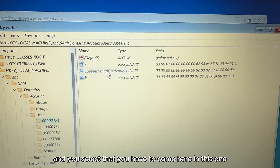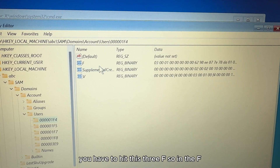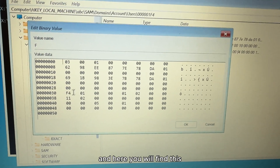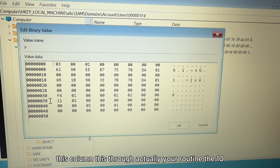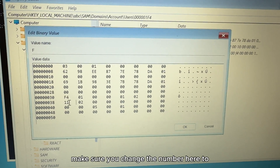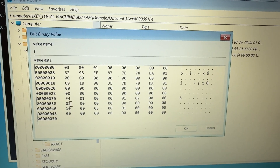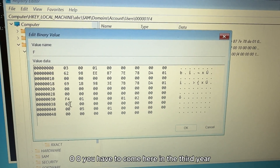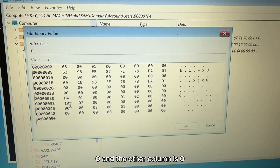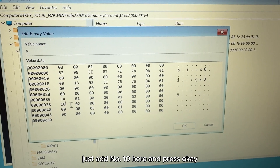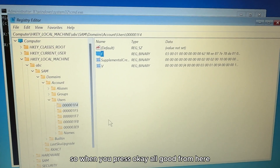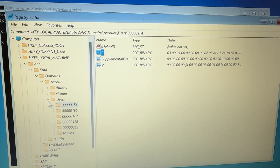Expand the Users folder to see the entries clearly. Select the one ending with F4. Inside, find the entry with the key 'F' — right-click it and choose Modify. In the value data, you need to change the value: go to the third row and add '10' there. As you can see, one column shows '10' and the other shows '02' — just add the number 10 in that position and press OK.